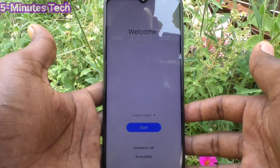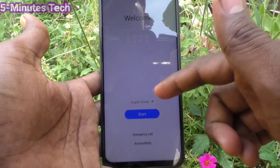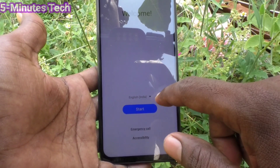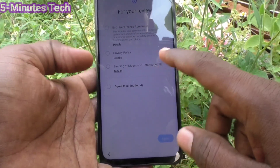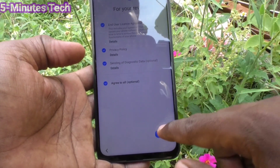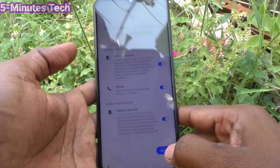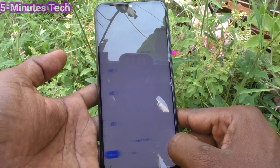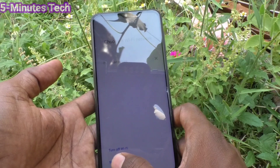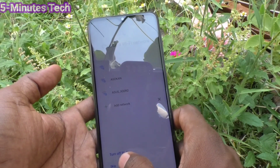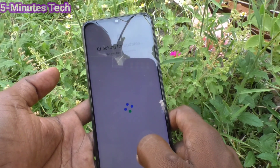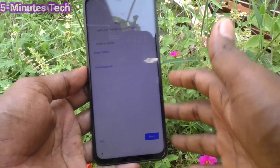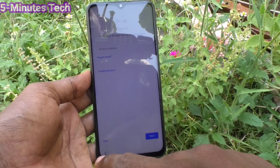Reset is done and you can set up your phone like a fresh one. Just follow the on-screen instructions. Accept the terms and conditions from Google, click on Don't Copy, and click Skip if you want to sign in to a Google account.